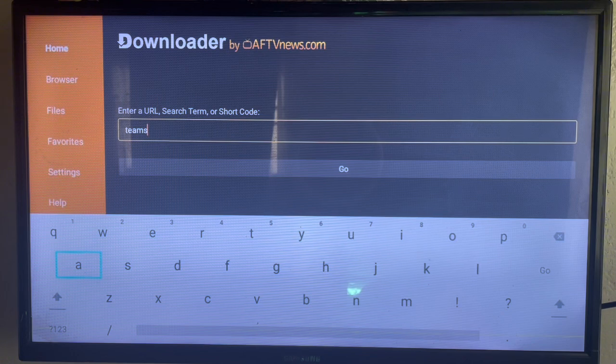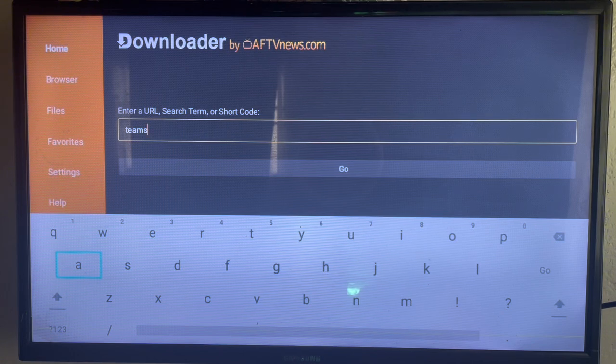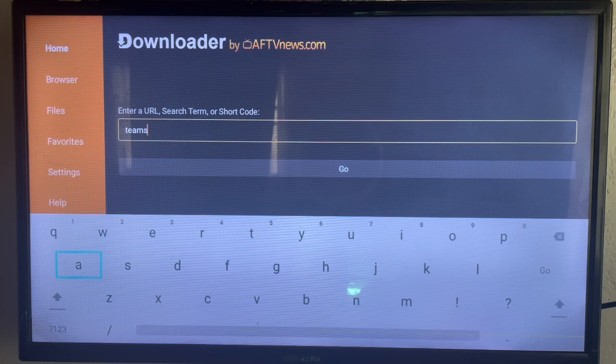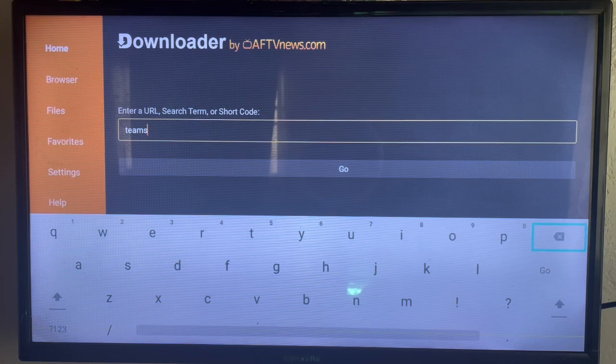After getting Downloader, launch it so you can search Microsoft Teams. Or you can just go ahead and type in Teams and then click on Go.